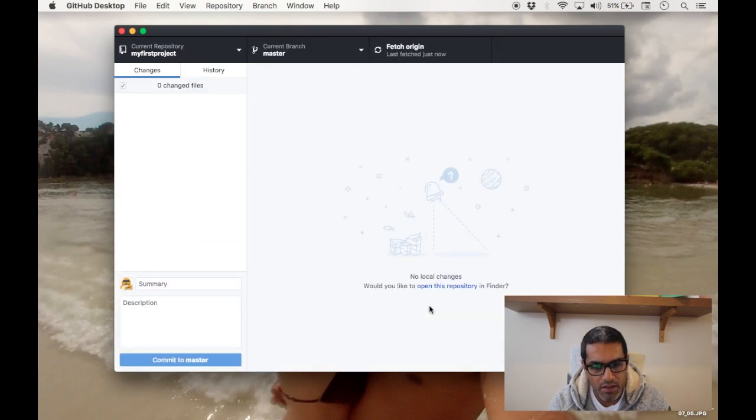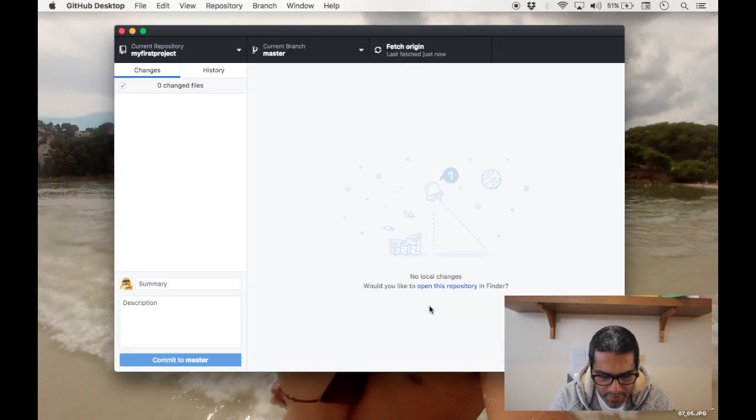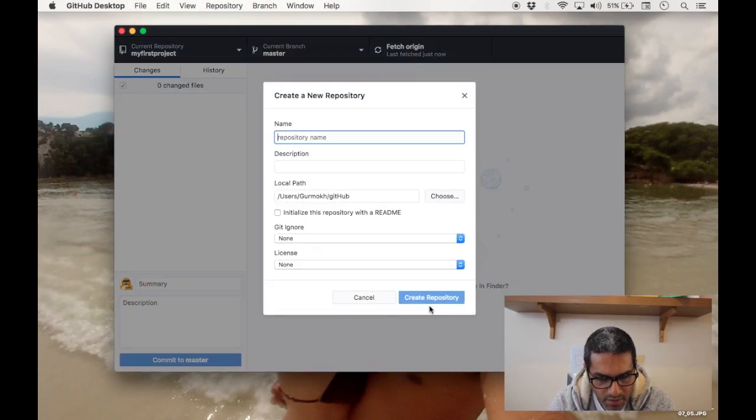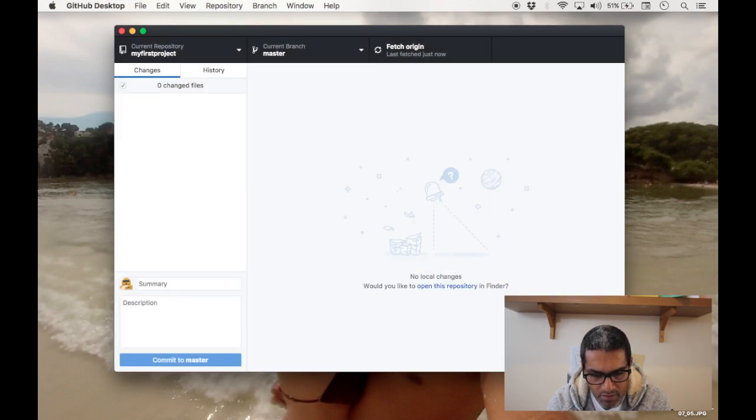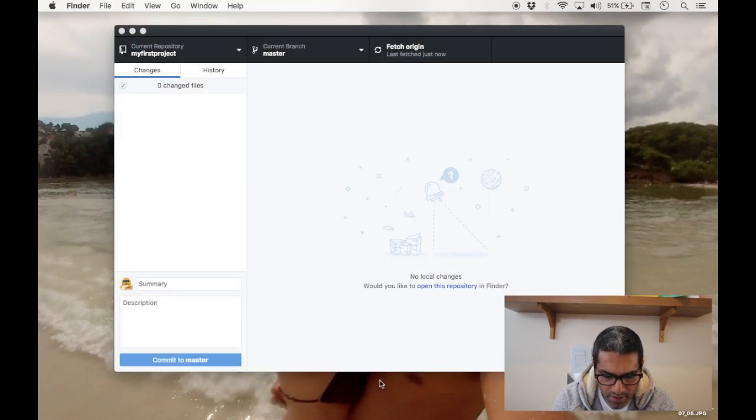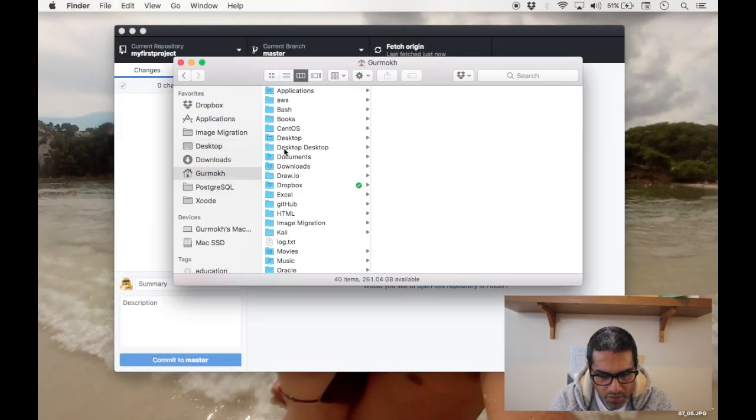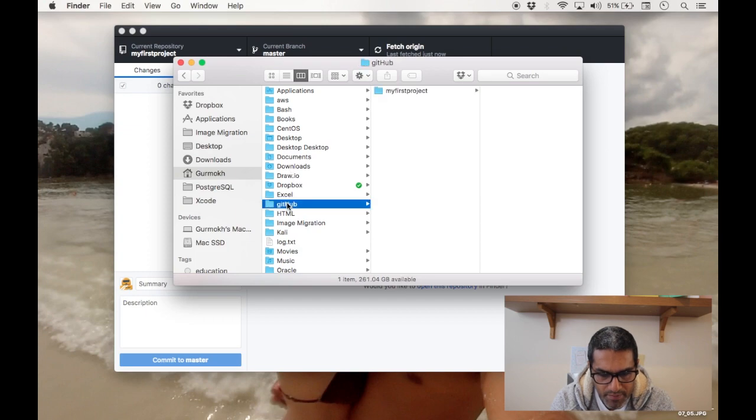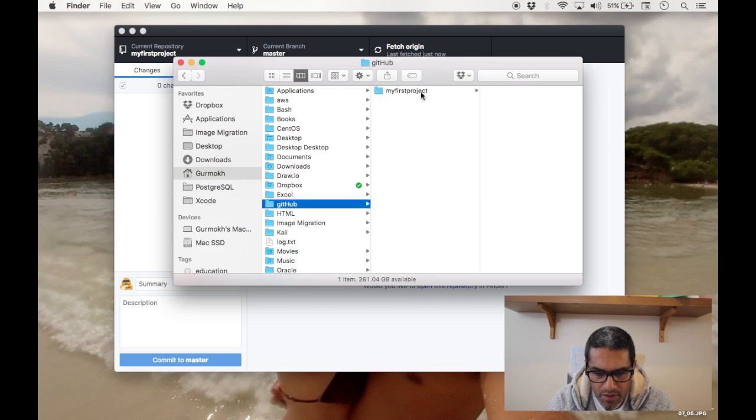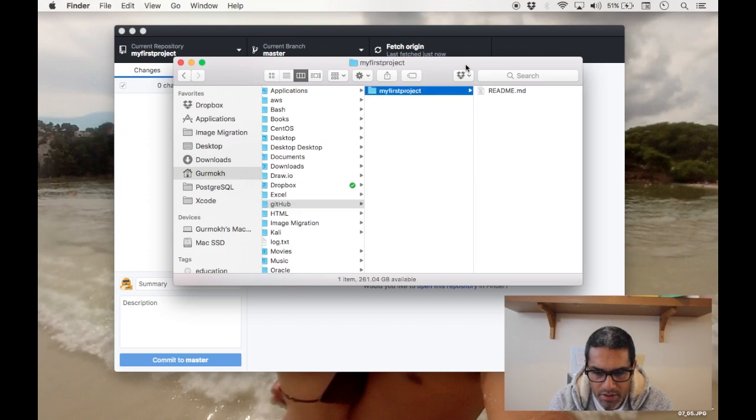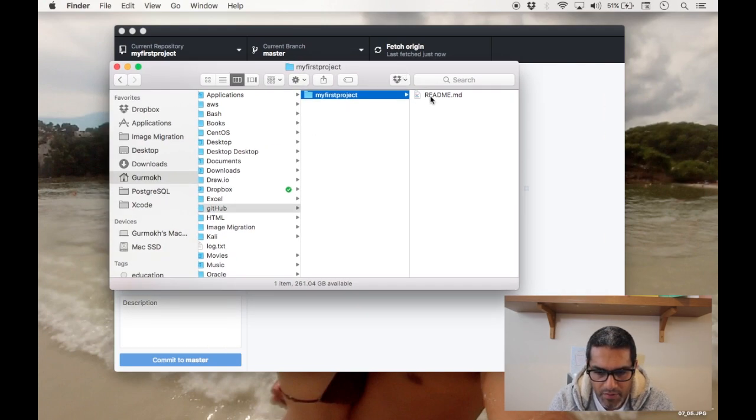And there you go. So if we now look in Finder, go to git, you can see there is our project and there is our readme file.